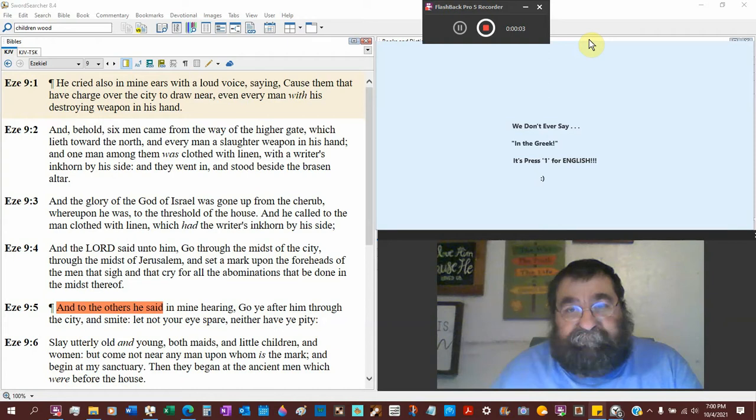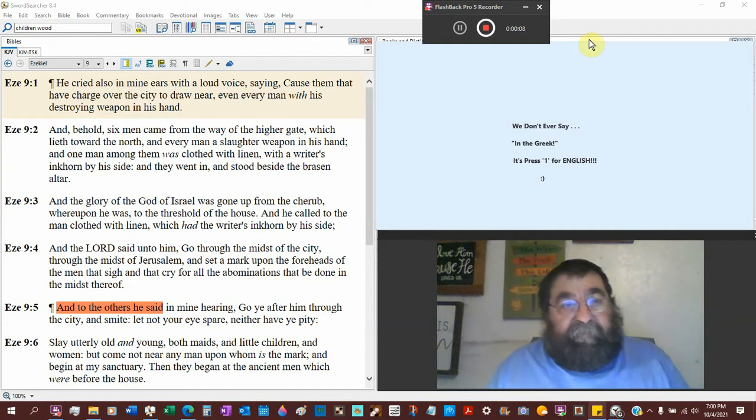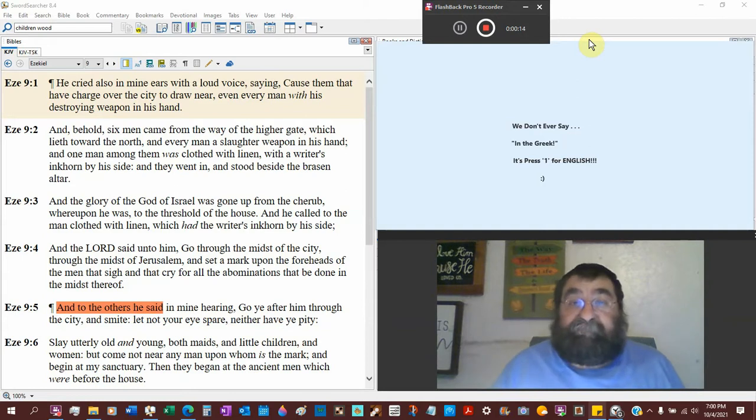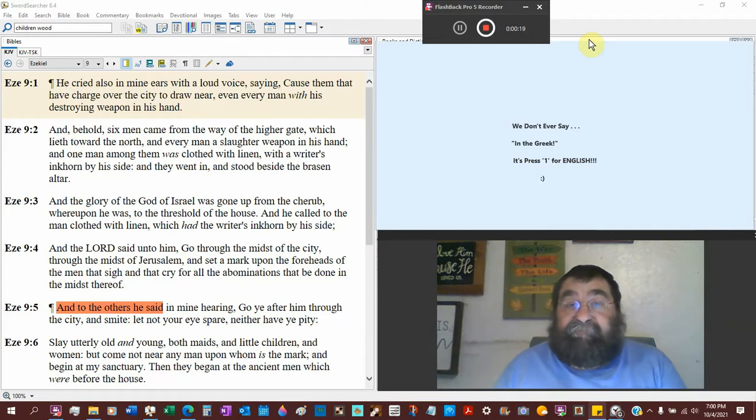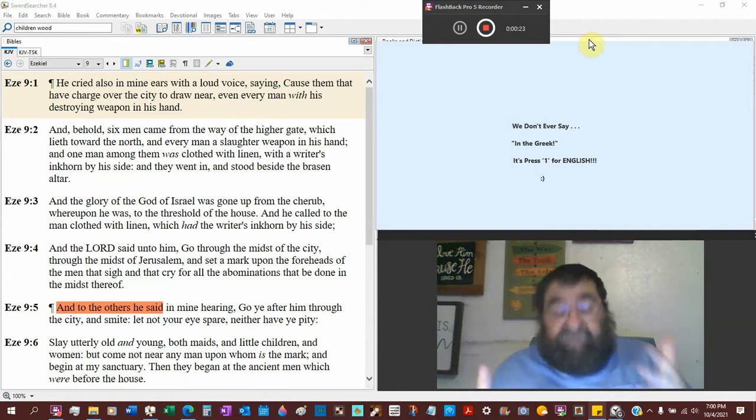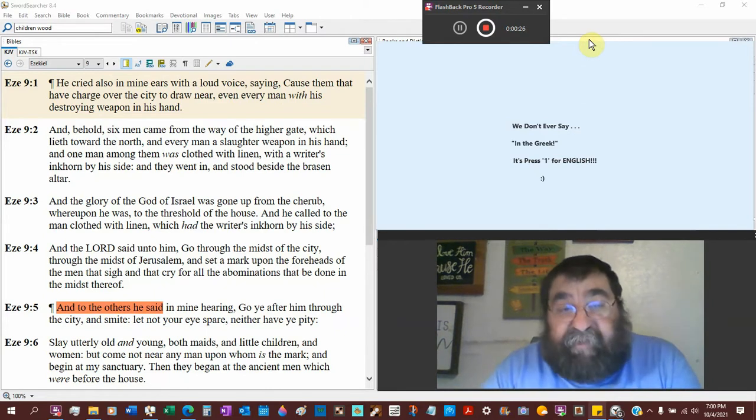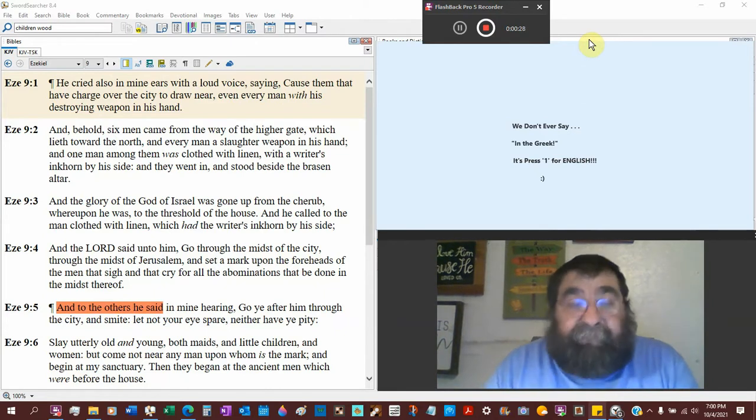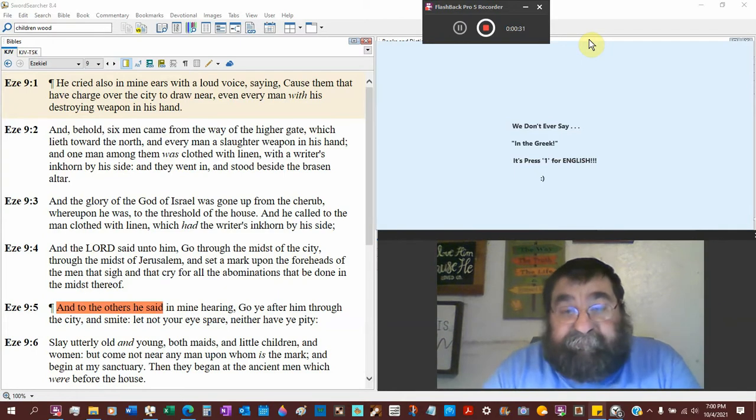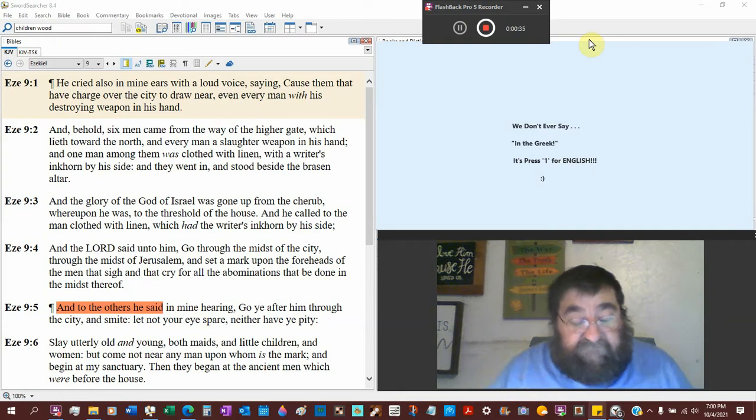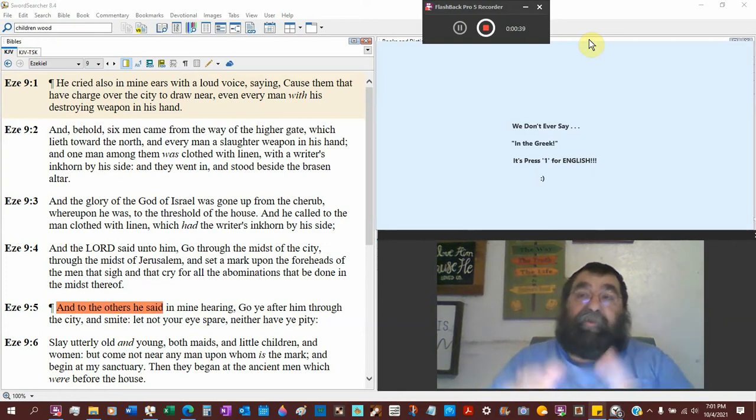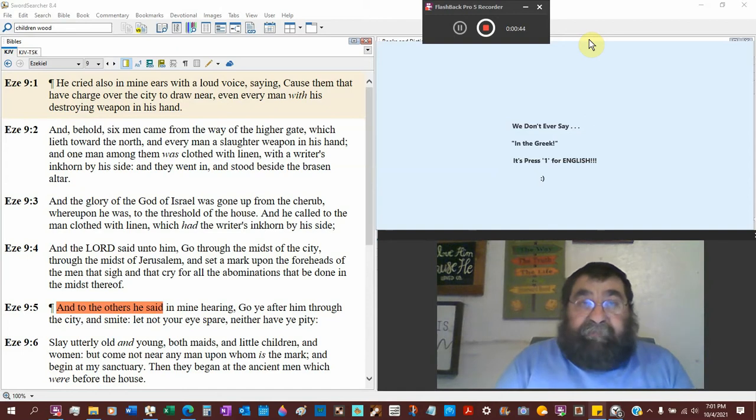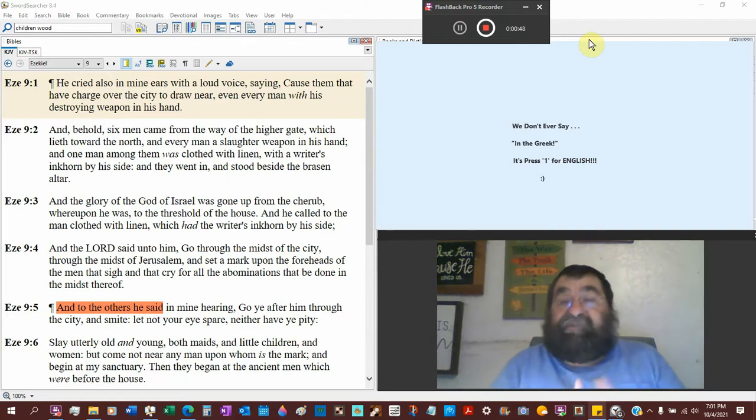We're looking at Ezekiel chapter 9, and we studied last night. We looked at the mark of Jehovah and the mark of the Antichrist, the beast. If you've never heard of the mark of Jehovah, you need to get last week's lesson. The book of Revelation ties in with many, if not all, the Old Testament books.